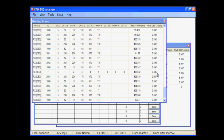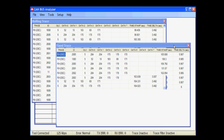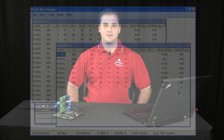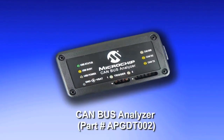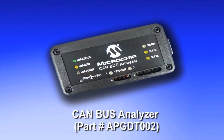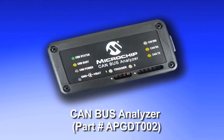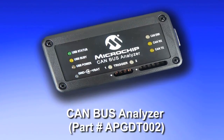Also in the fixed trace window, you'll see that message ID 11 was sent out with data length code 5 and the data. In this case, the time delta is zero because this is the first occurrence of this message. Thank you for taking the time to view this quick demo on the Microchip CAN bus analyzer. To learn more about this tool or to see other Microchip CAN products, please visit www.microchip.com/CAN.